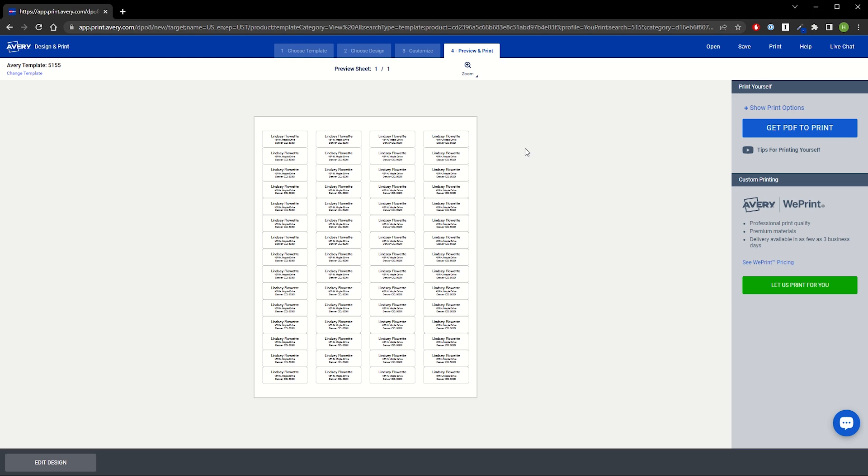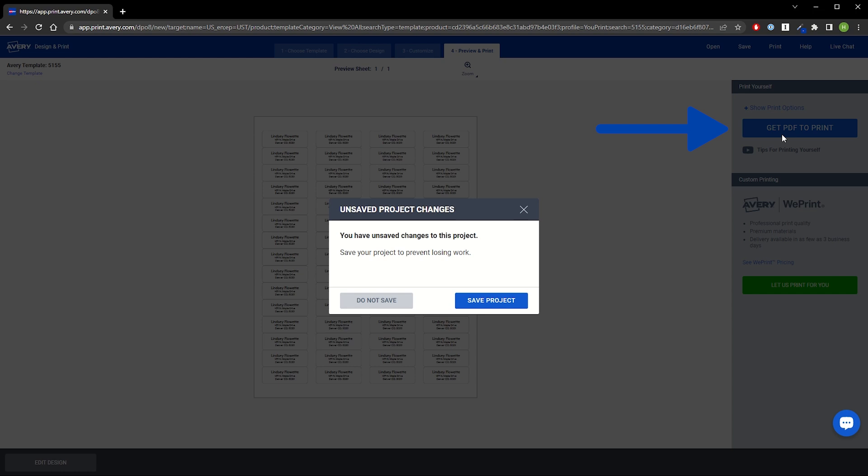To start printing, we'll click on Get PDF to Print on the right side. Next, we'll be prompted to save our design to our account.